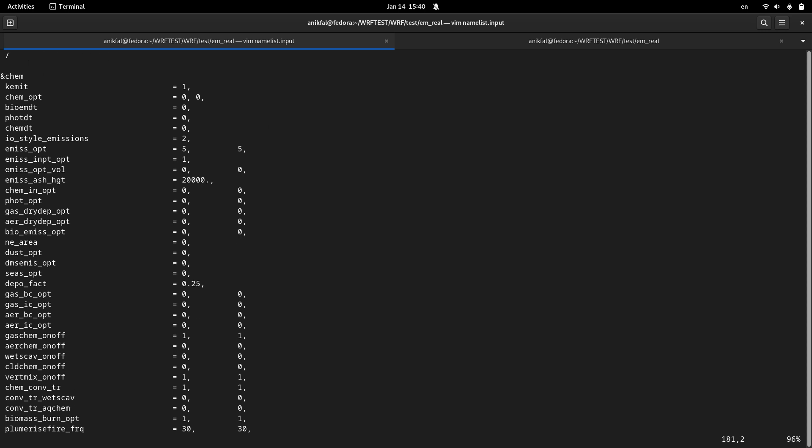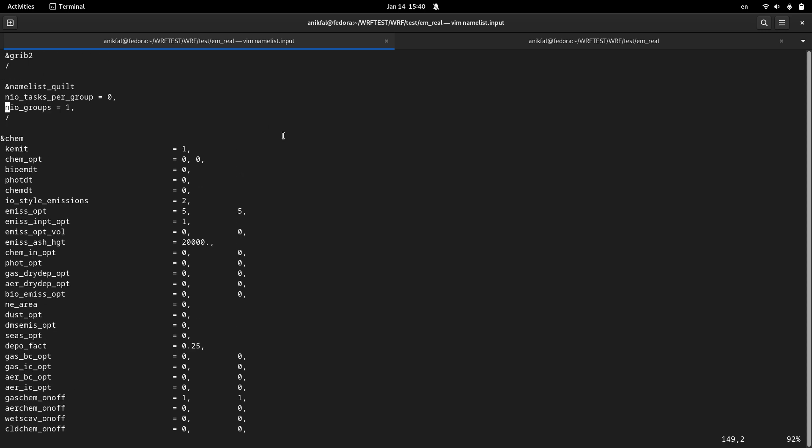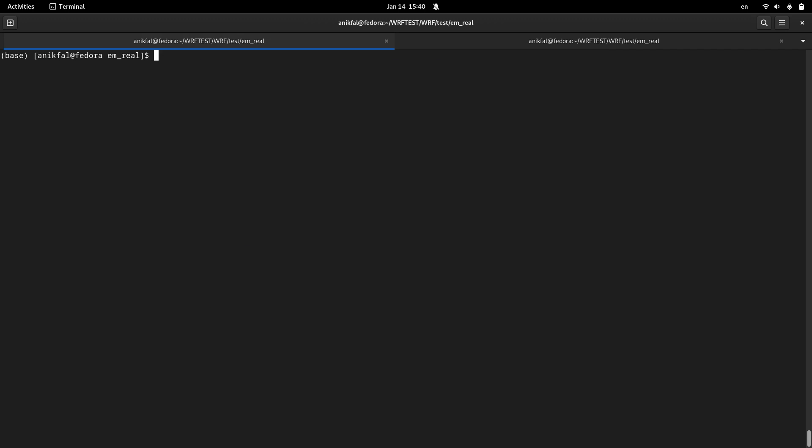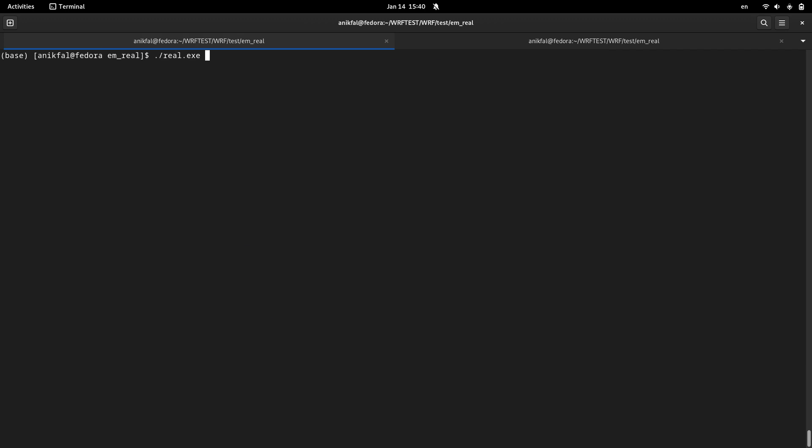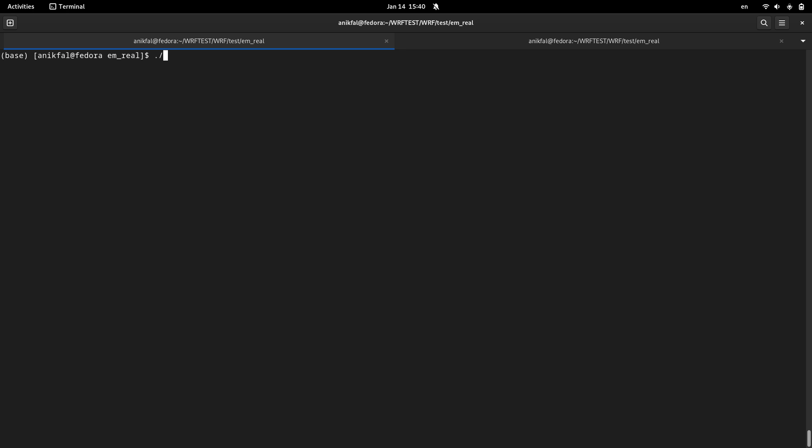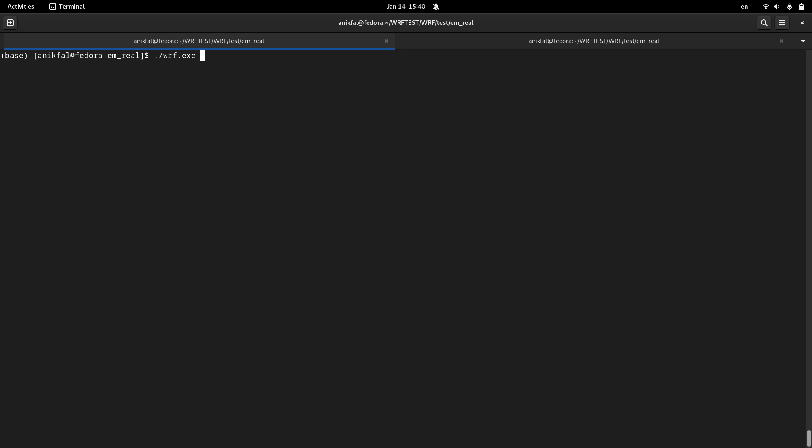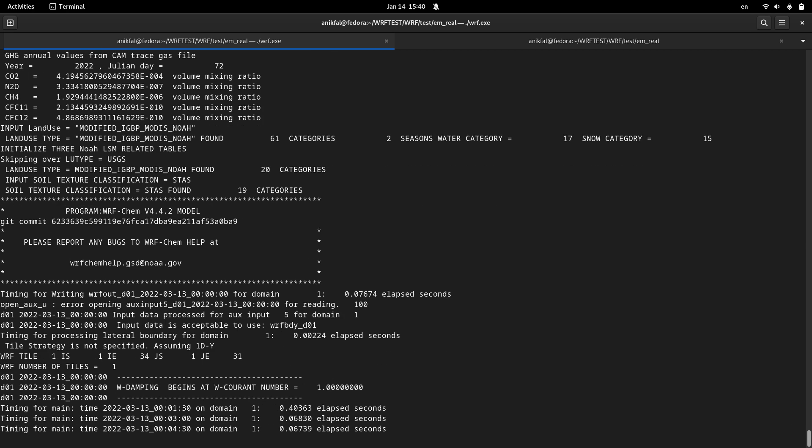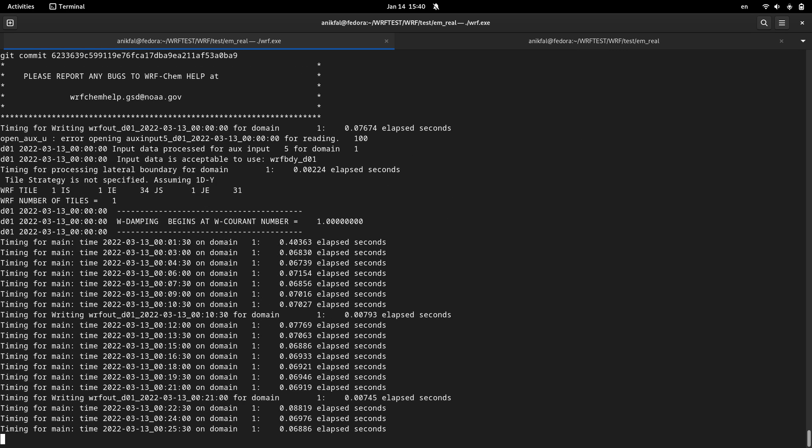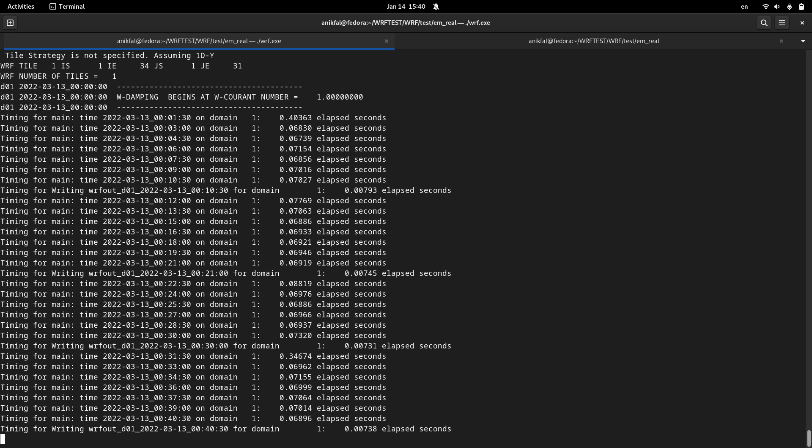So now it's disabled, the chemical option is disabled. I run it. So I stop it and you can see the times that are elapsed at each step.